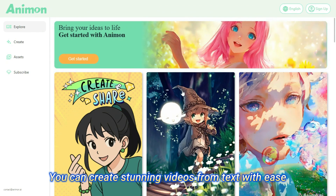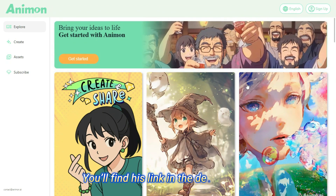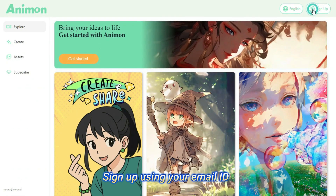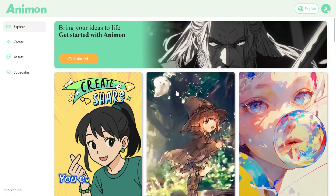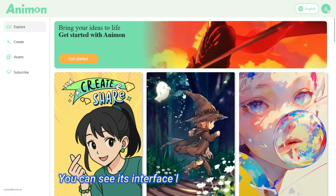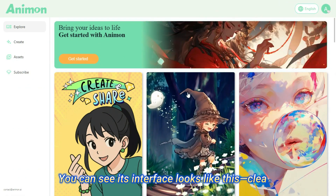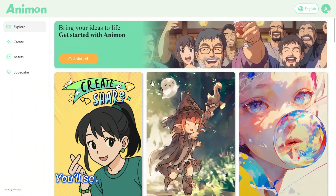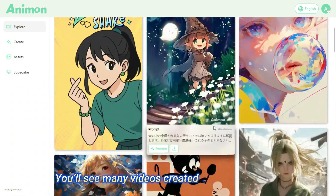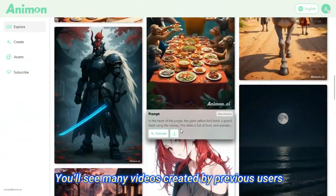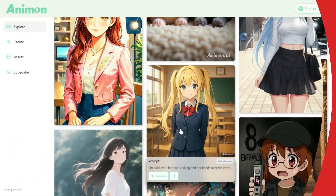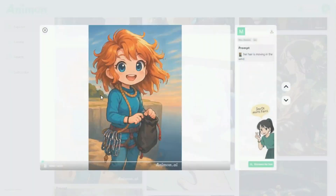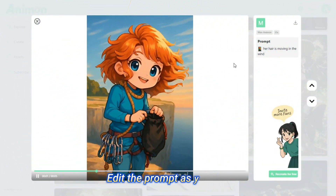You'll find the link in the description box. Just sign up using your email ID. You can see its interface looks like this — clean, simple, and easy to use. Now here you'll see many videos created by previous users.